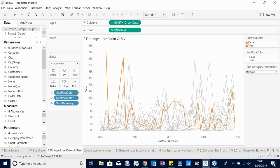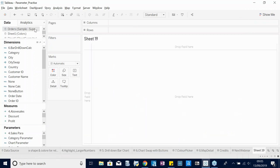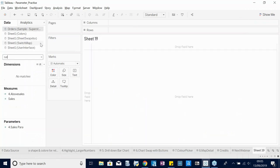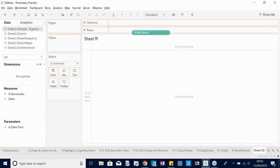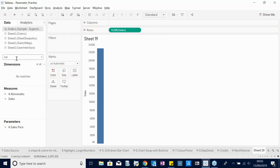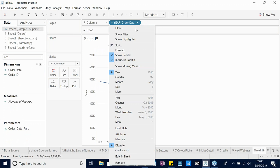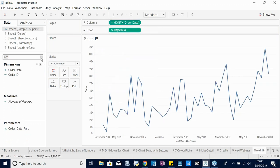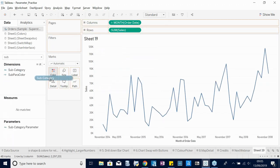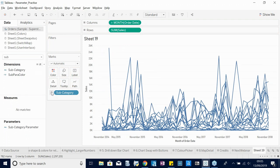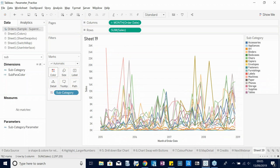So how did I build this? I put the subcategory dimension on Details. The advantage of using a parameter here is that putting all subcategories on Color is very cluttered and makes it hard to compare one category against another since some colors look quite similar.